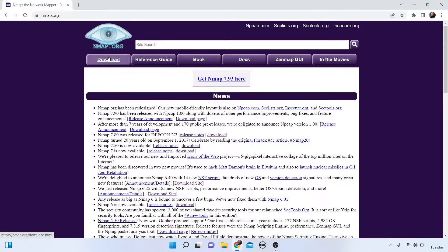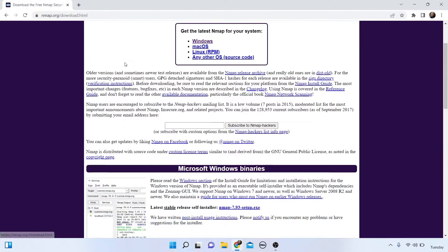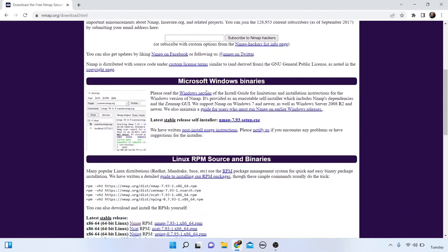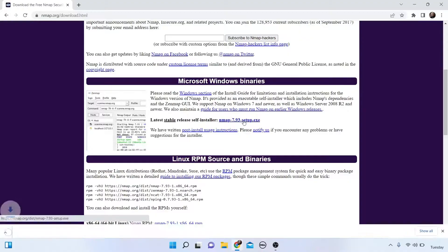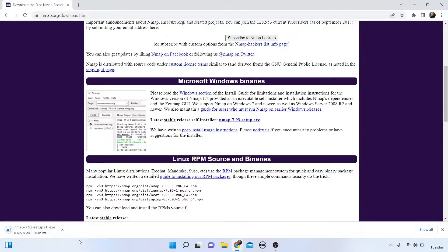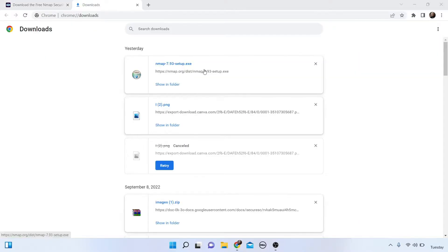Click on 'Download,' then go to 'Microsoft Windows Binaries' and click the nmap setup exe file. It is downloading. The nmap exe file has been downloaded successfully.